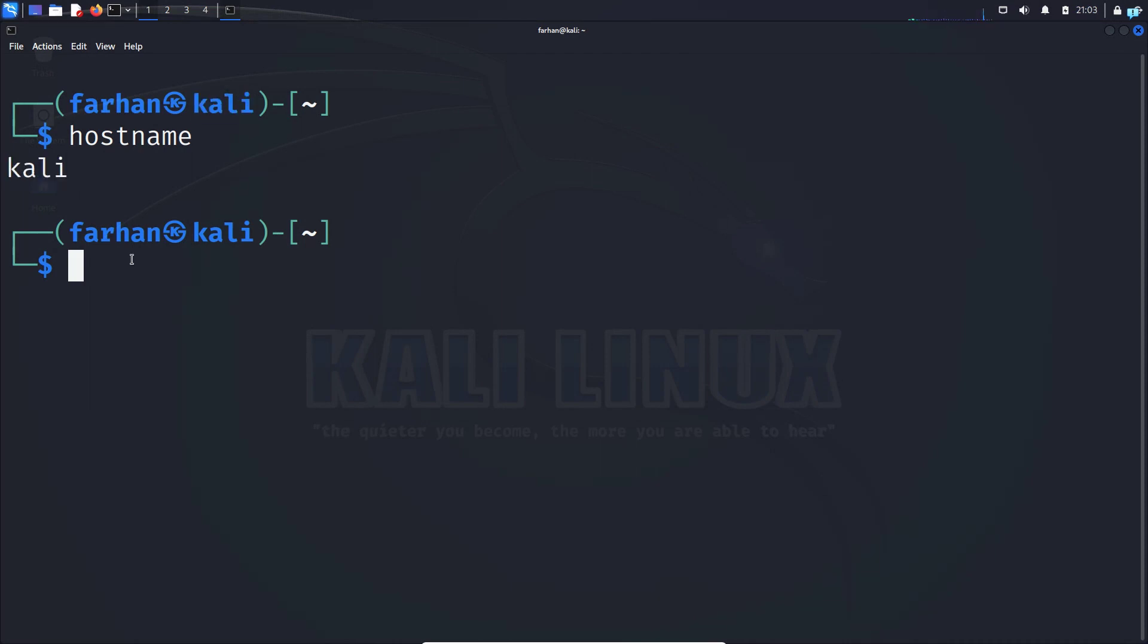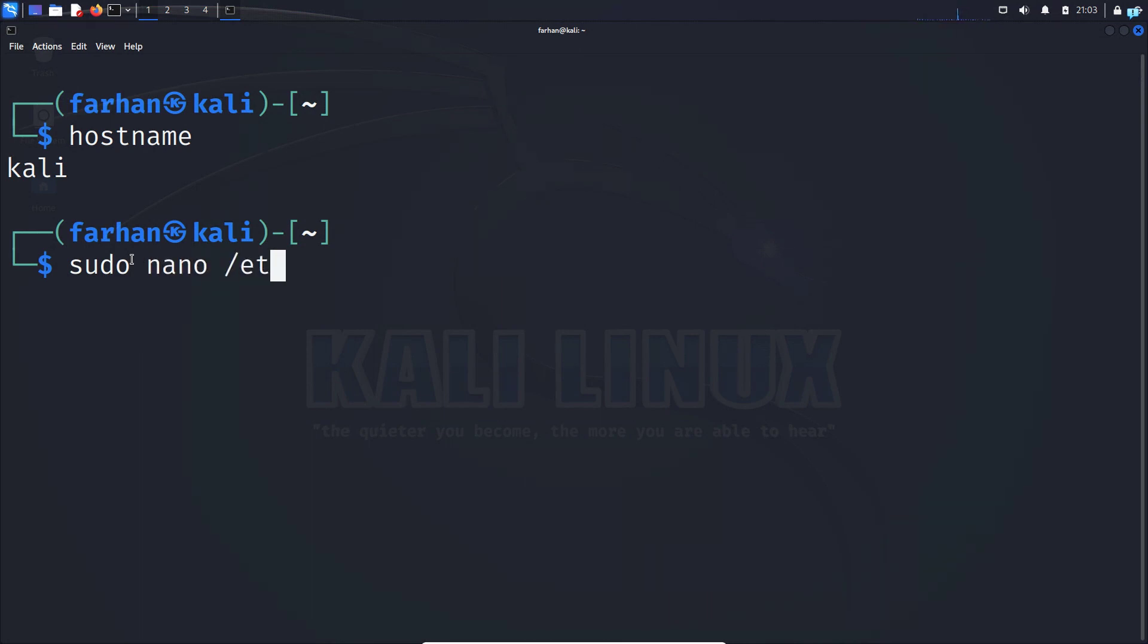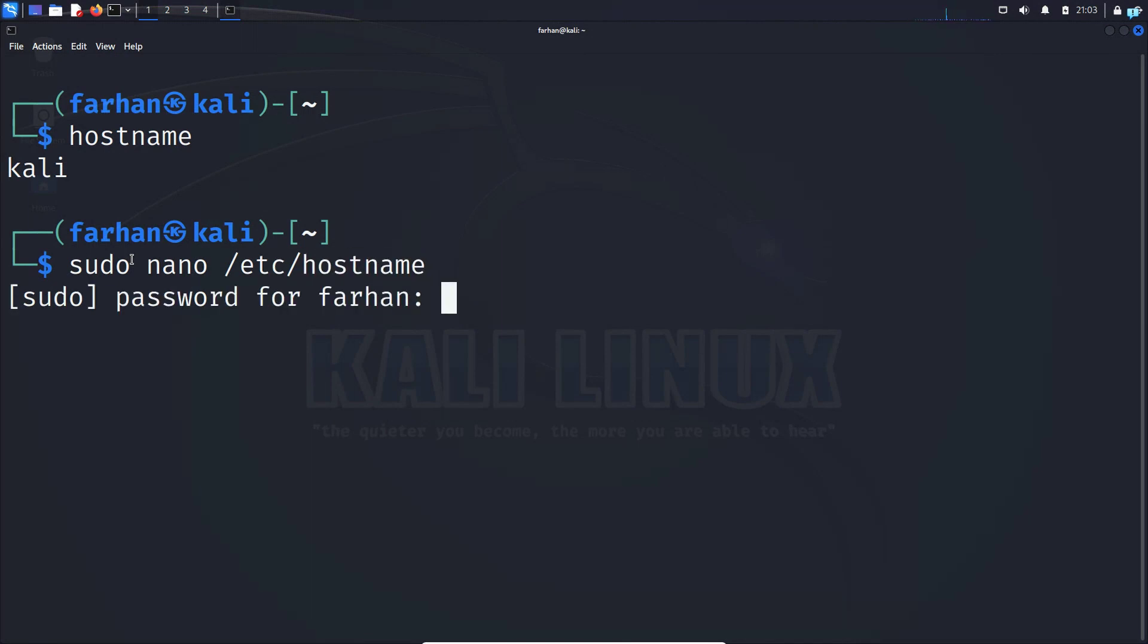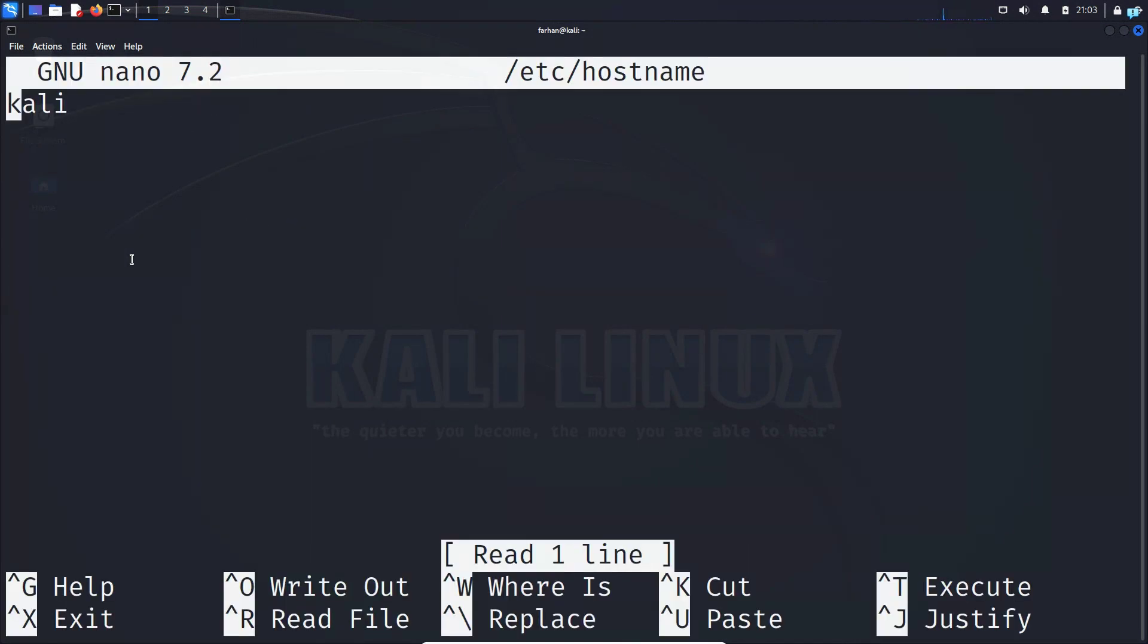Let's change our hostname. Type the command 'sudo' followed by the name of your favorite text editor. In this video, I'll be using nano /etc/hostname and press enter. Type in your password for the machine.